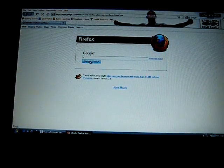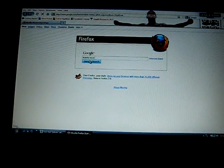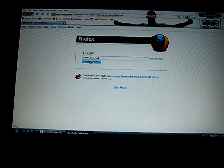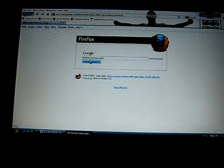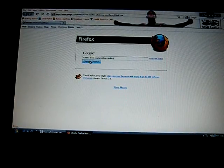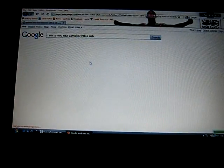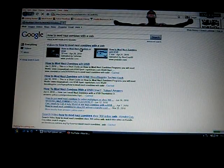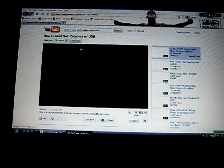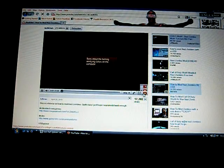You go to 'how to mod Nazi Zombies with a USB,' type that in, and you can just pick a link — it doesn't really matter. Then open the bottom thing and scroll down.